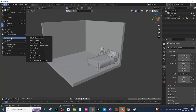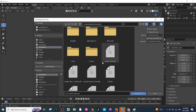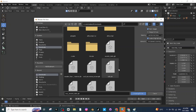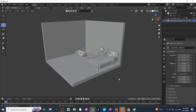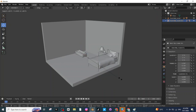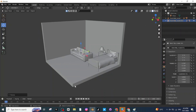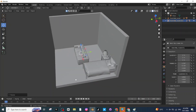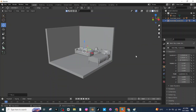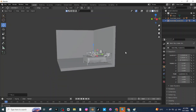Now I'm going to place the sofa. Once again go to File, then Import, and click the GLB file — you will find the downloaded sofa from Sketchfab. Click on the sofa, then click Import, then press S to scale it up. Then move it to the location where you want to place it.